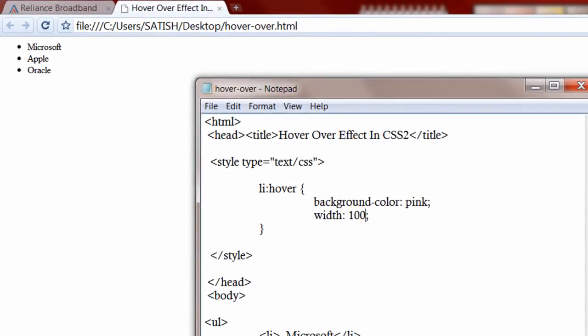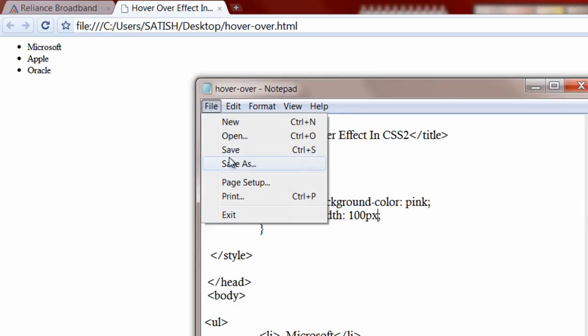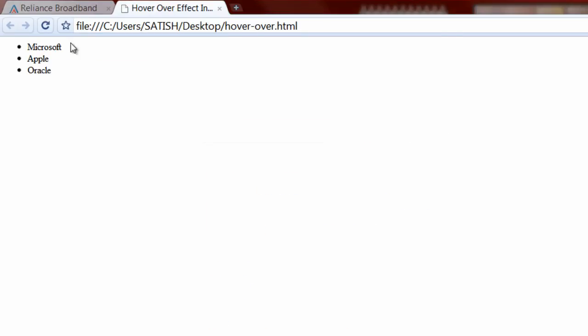Let me change it to 100 pixels. Save it, refresh. So 100 pixels look good.